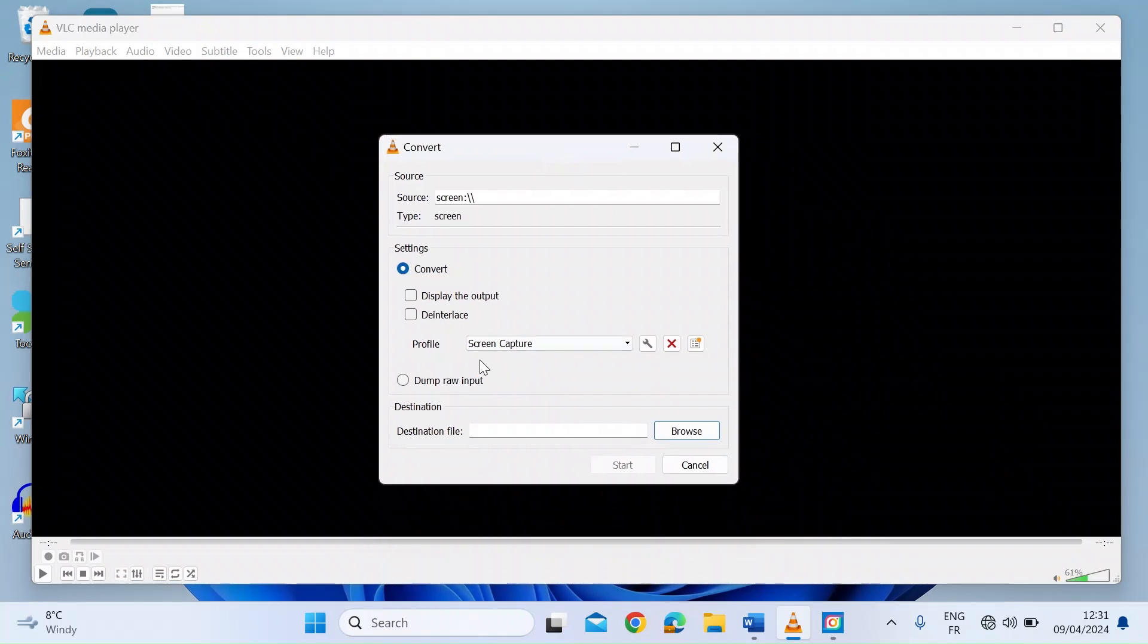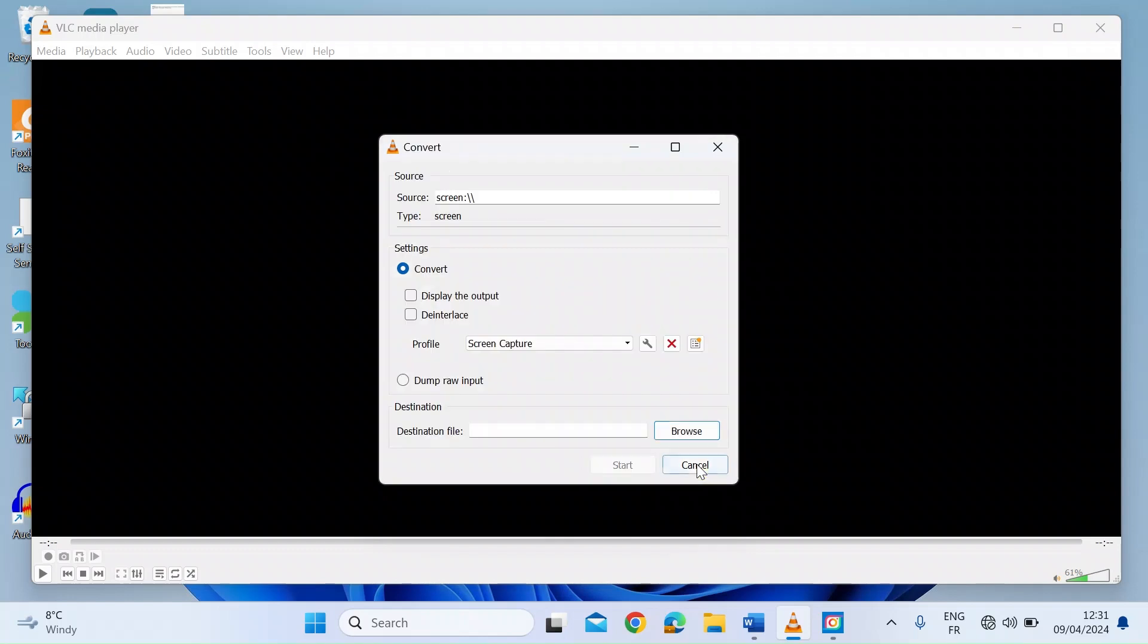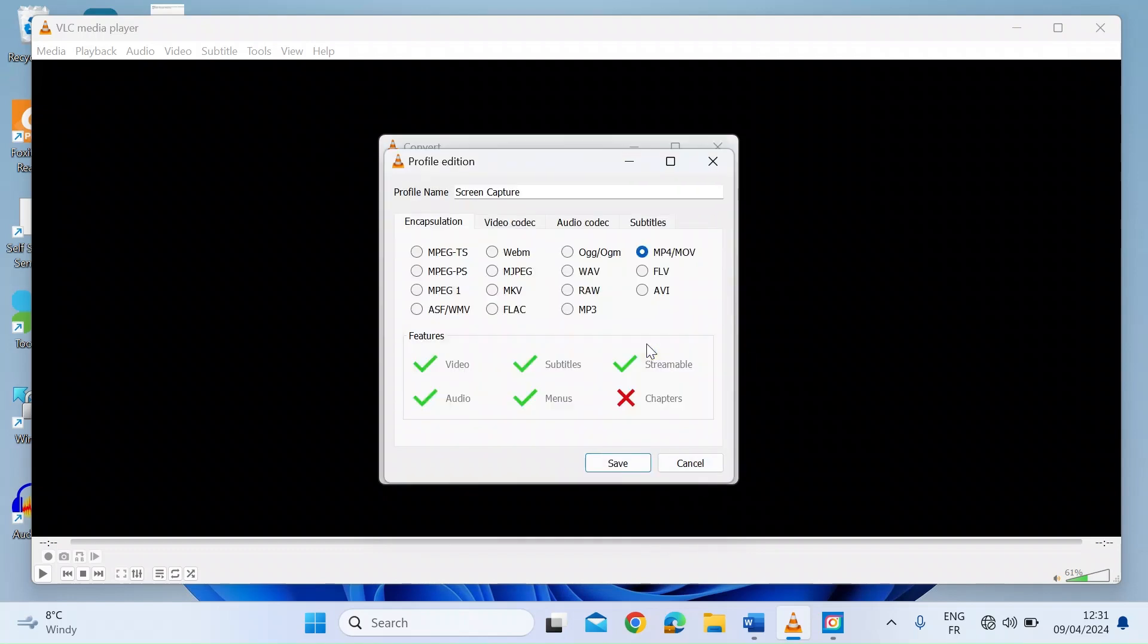Once you're in here, you need to set up the profile. Now I've already got one here, Screen Capture. You would just click on the right here to create your profile. So I just edit mine and show you the settings that I use. So first of all, on the encapsulation, I choose MP4 MOV.